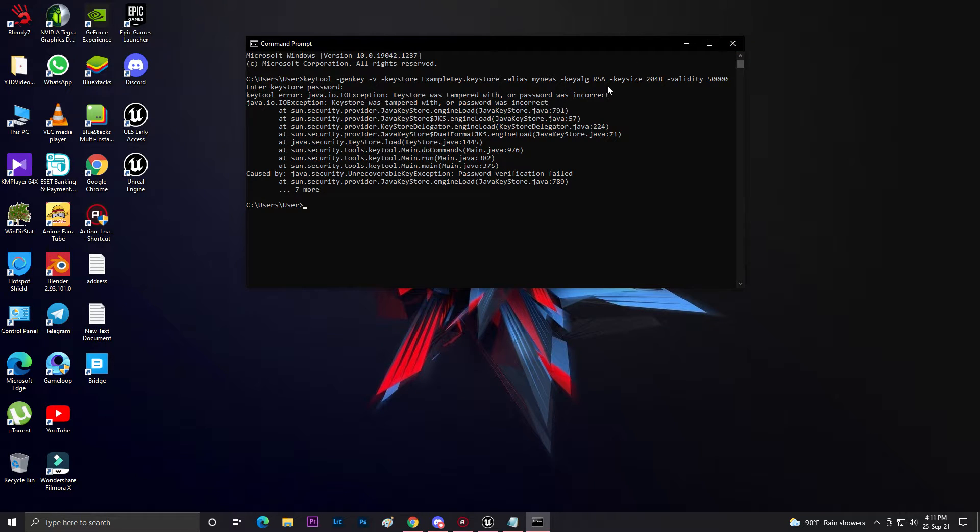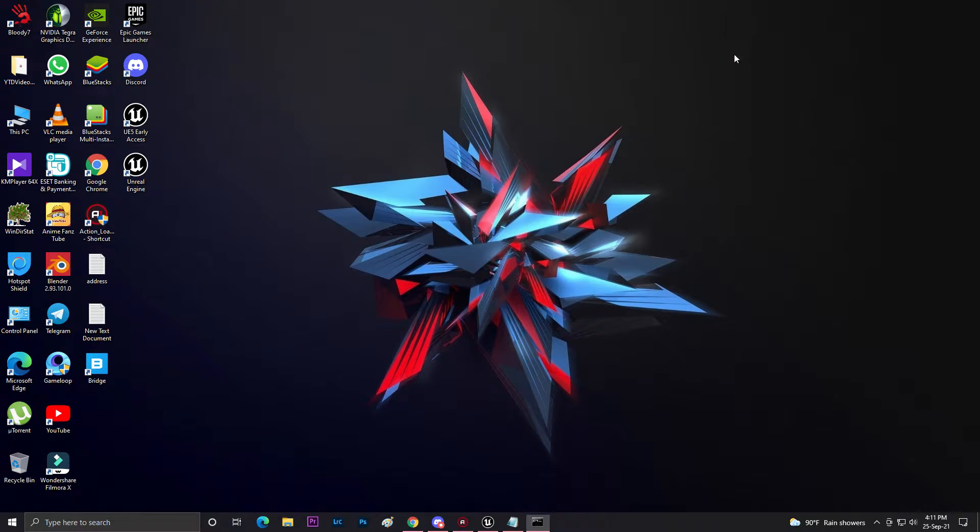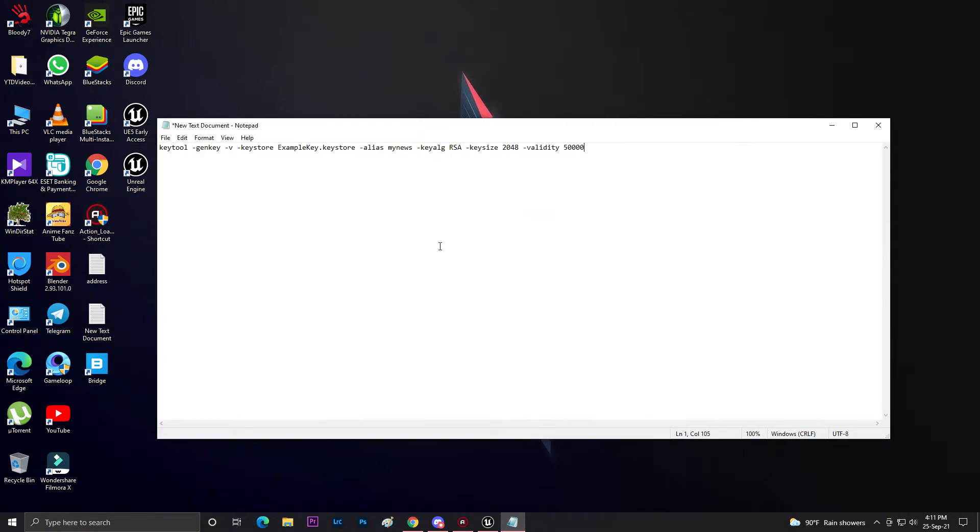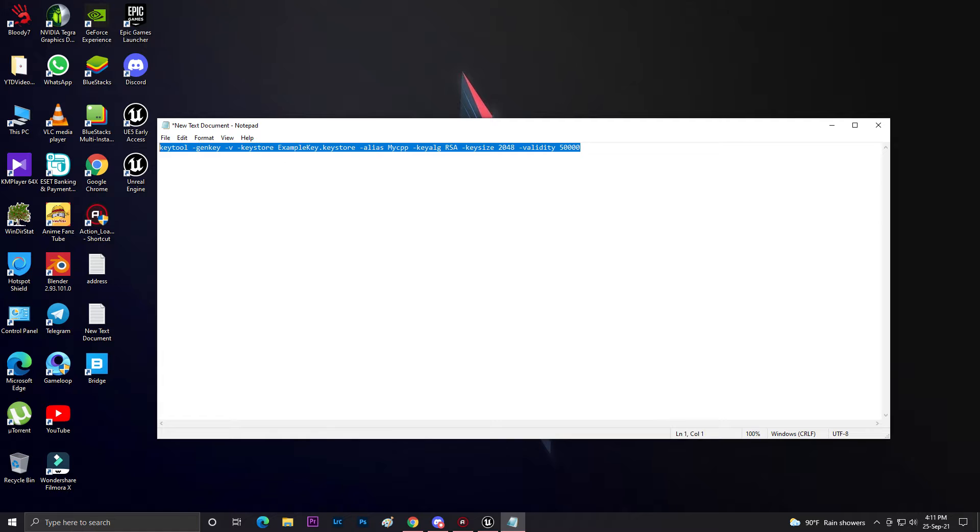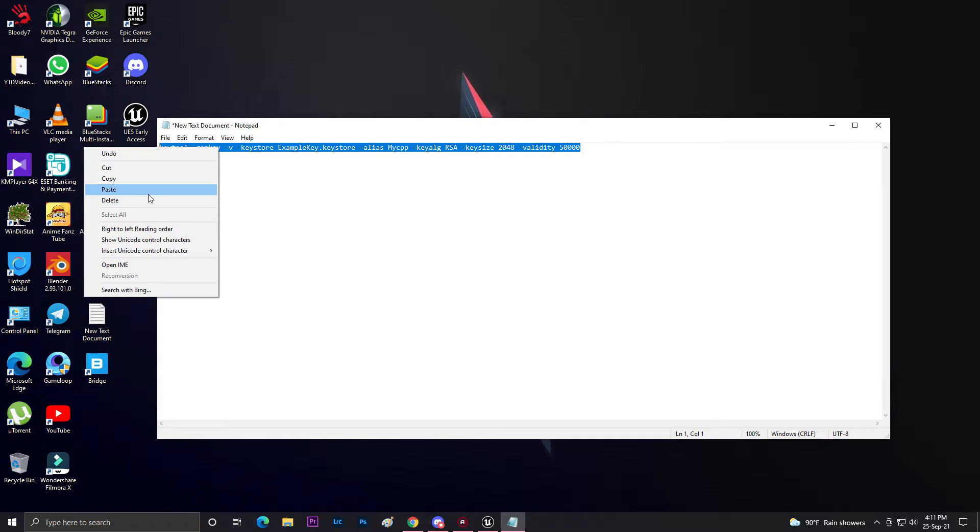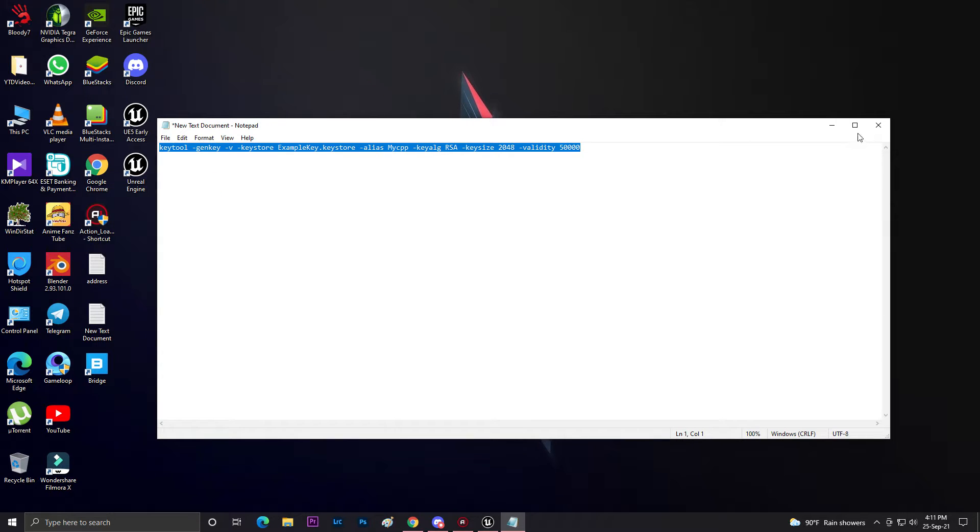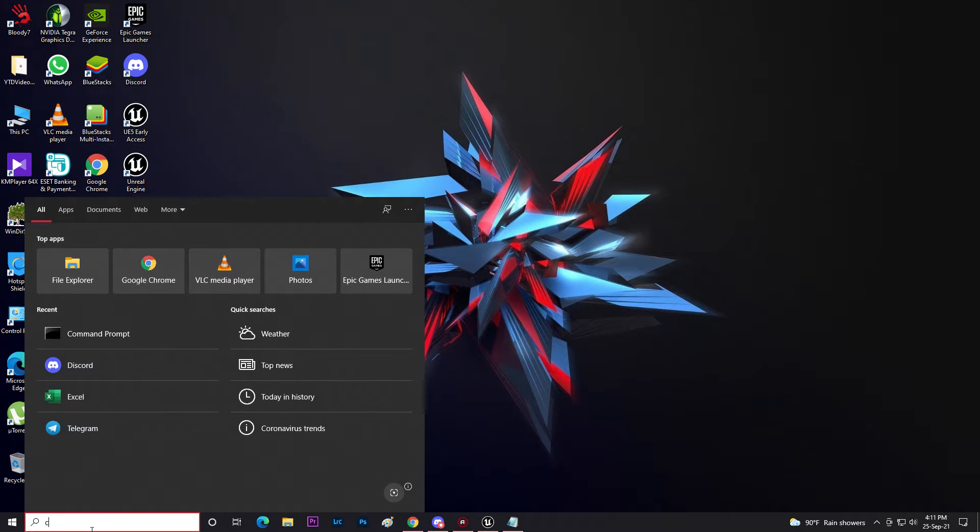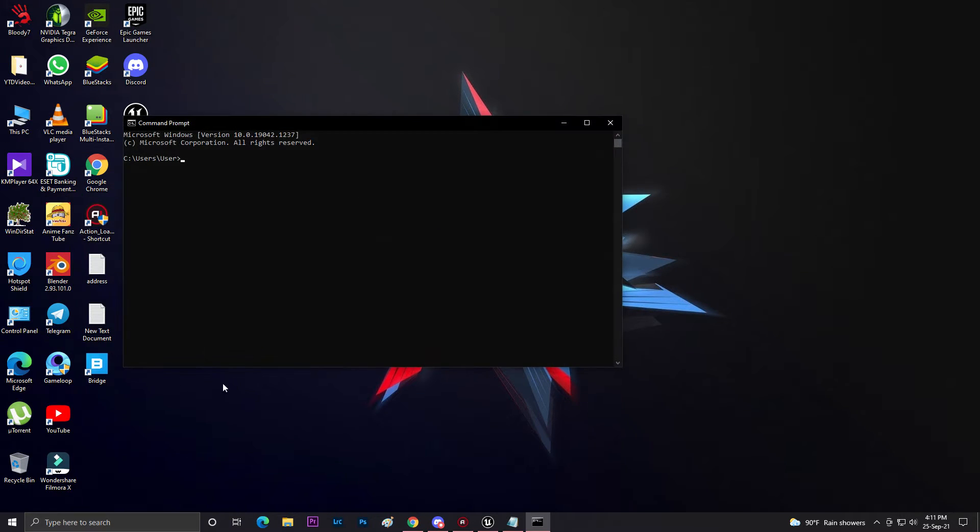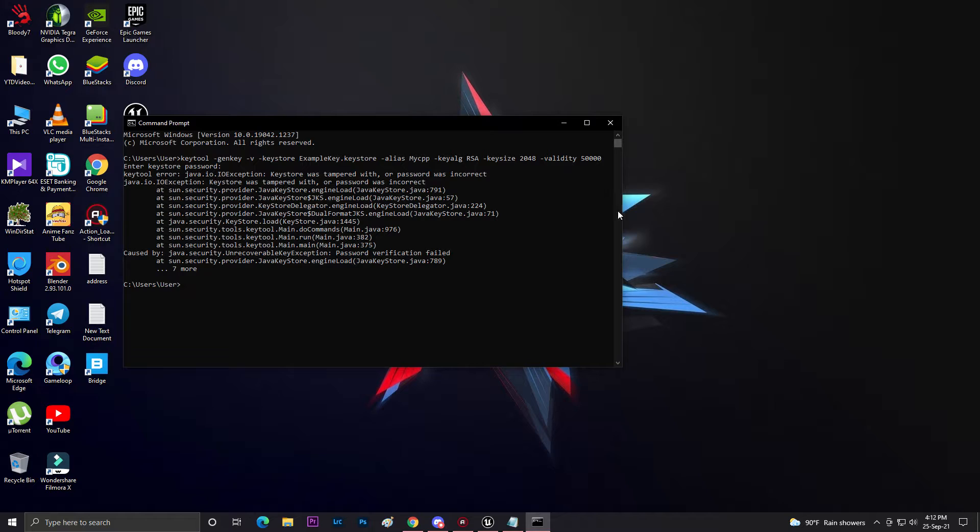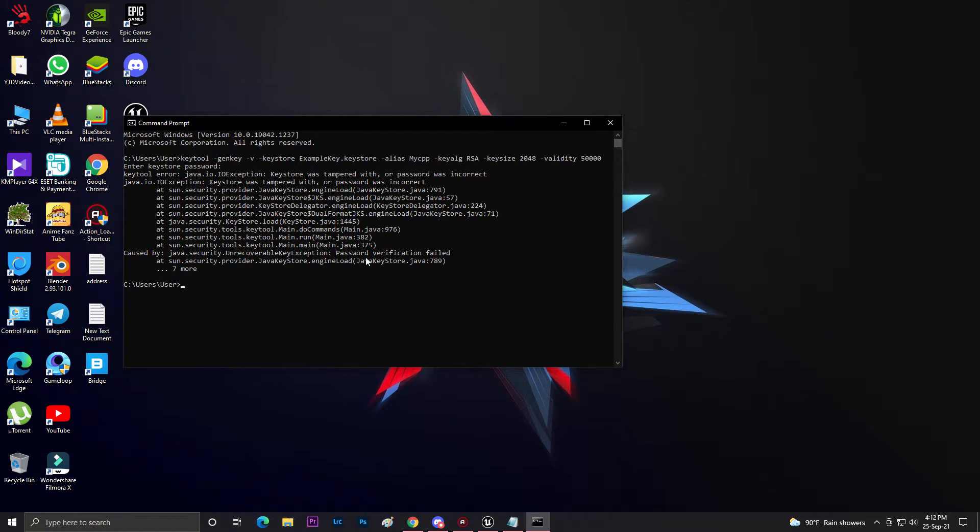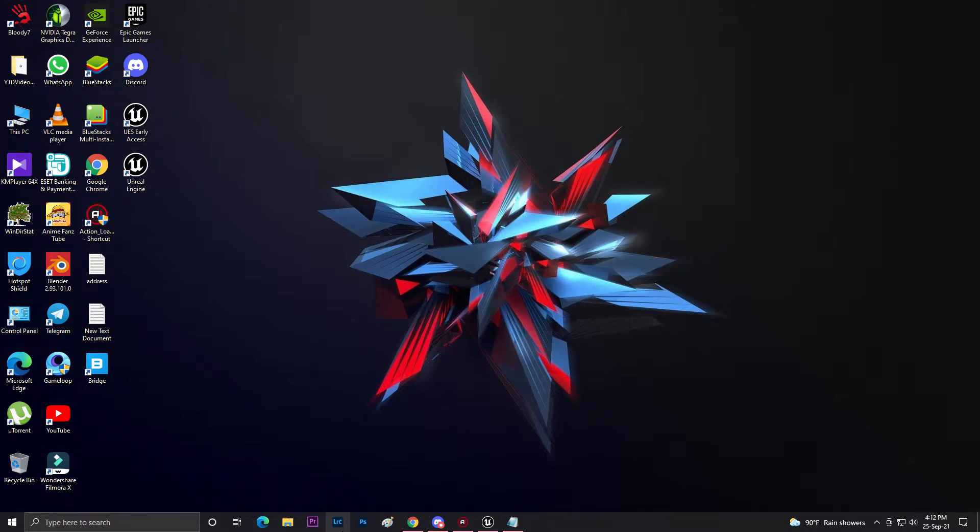If it's showing you like this, just close your console command and make sure you write something new. Let me write 'mycpp'. I'm just changing this thing. Now let's copy this again. Enter, and 123456789. As you can see, it's still showing this error - password verification signifies Java keystore engine loading. There's some problem.